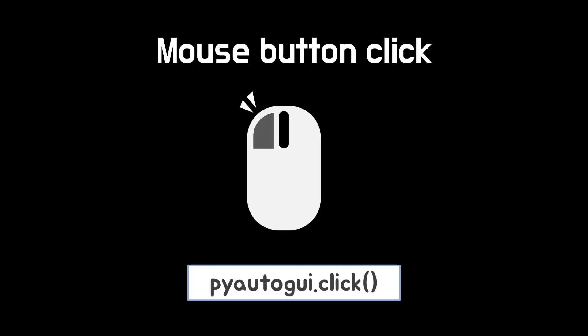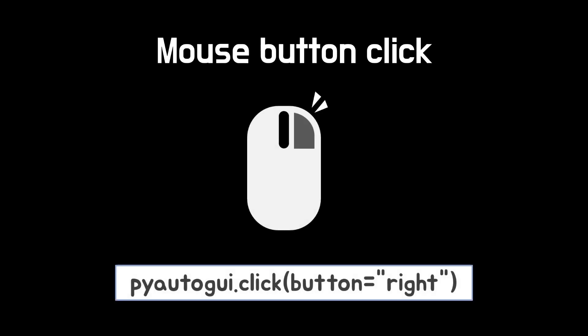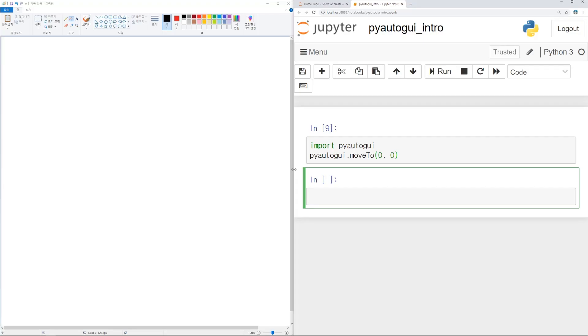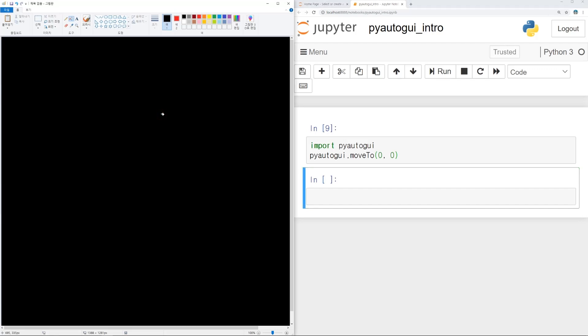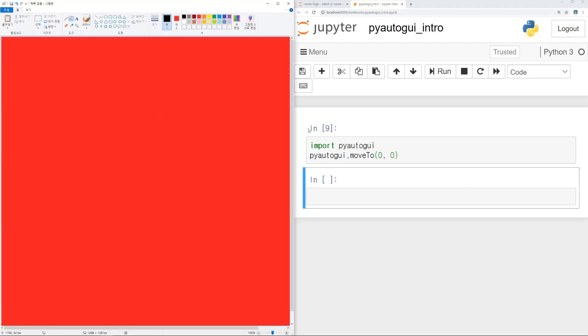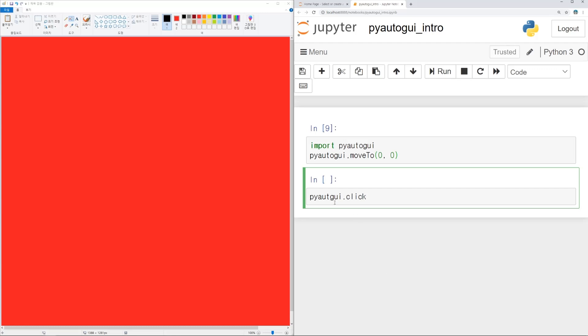And left button click, just use click function without any arguments. But in case of right button, arguments should be specified. Button option is specified to the right. To catch mouse button click, I will use paint program. If left button is clicked, color is changed to black. If right button is clicked, it becomes red. Type as PyAutoGUI.click and round bracket.